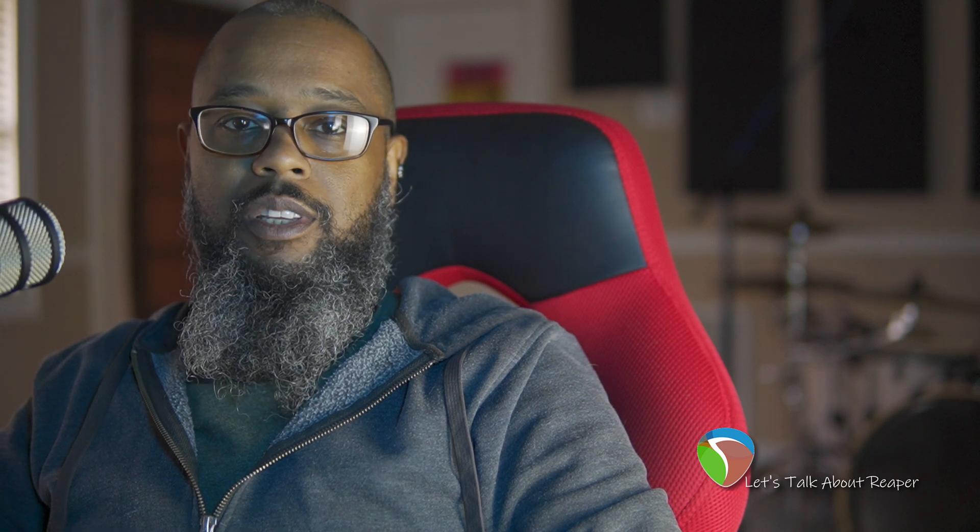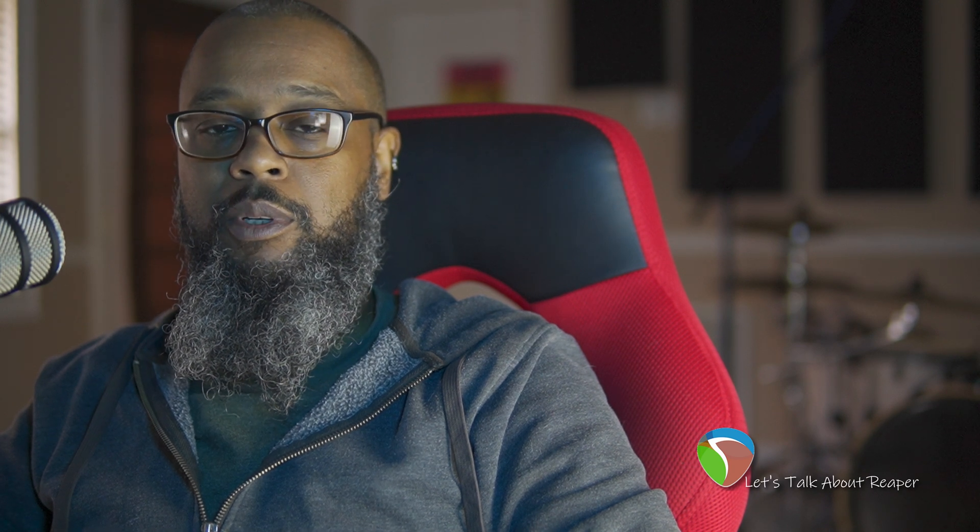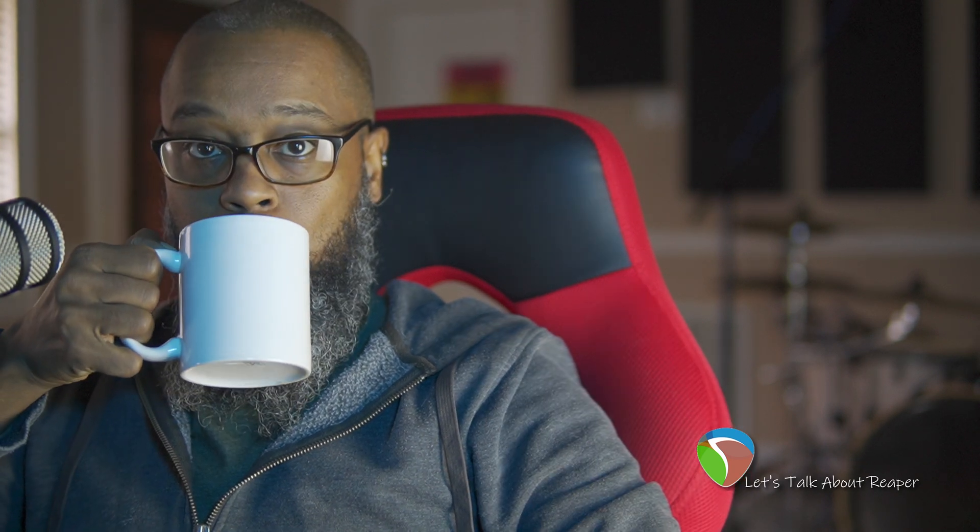This was a short one, but I hope it helps. If you like the content you're seeing, be sure to like, share, and subscribe to the channel. And you can support me further by clicking the link below to buy me a coffee. I like coffee.